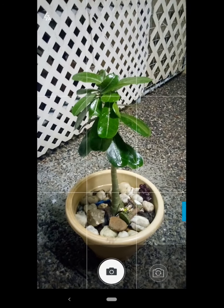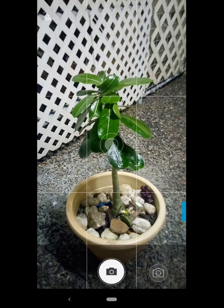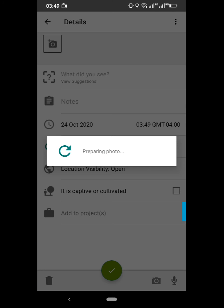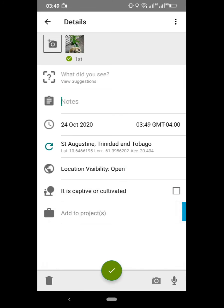If you are in the field, take a photo of your plant. Select that photo — you can take more than one photo, which I'll explain in a while. On the first row you will see 'What did you see? View suggestions.' Click on that.